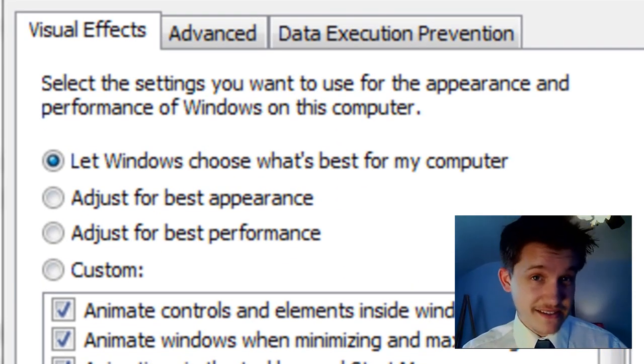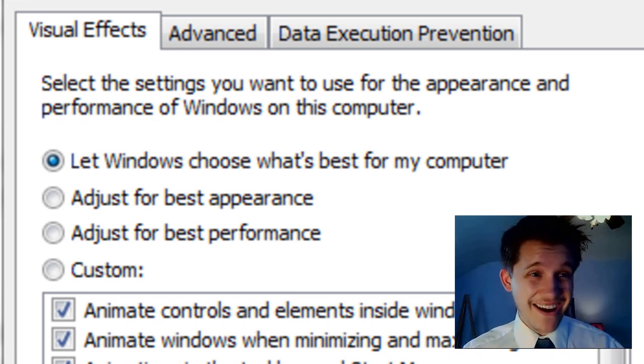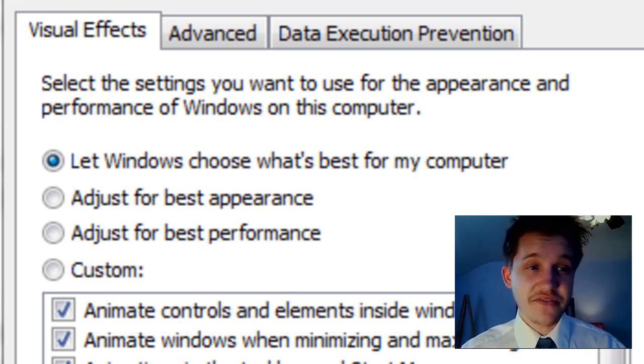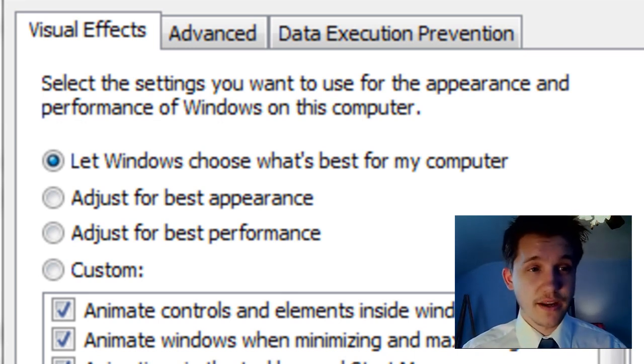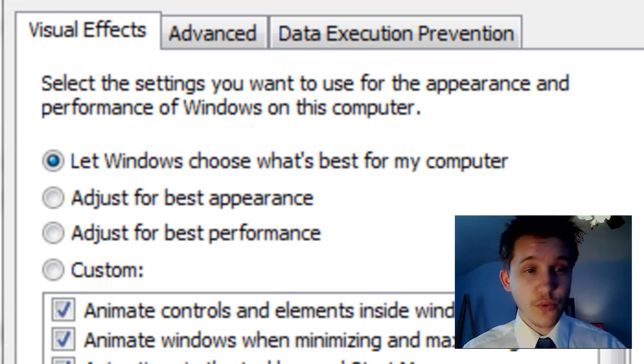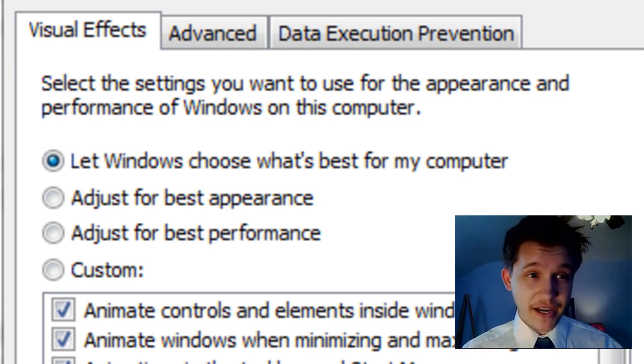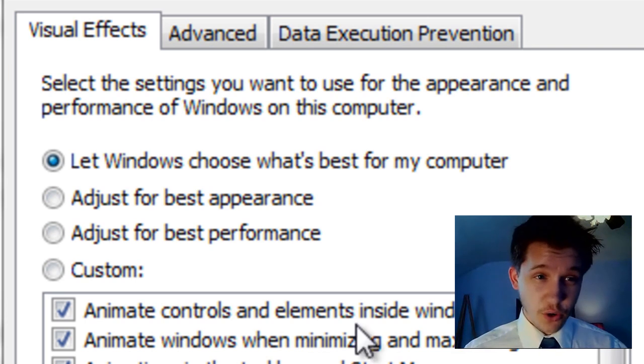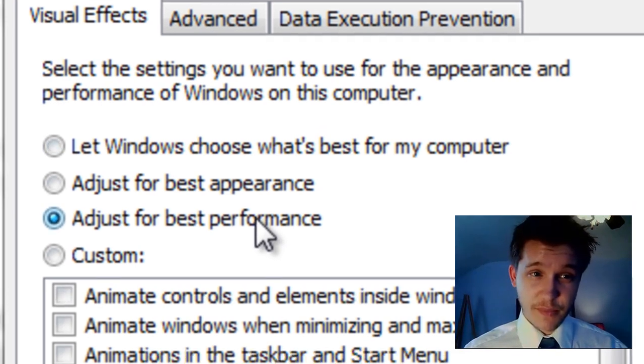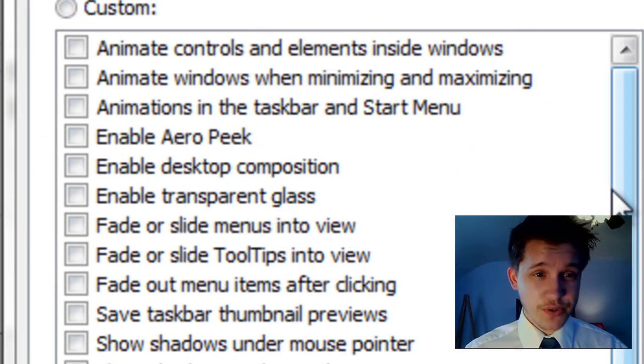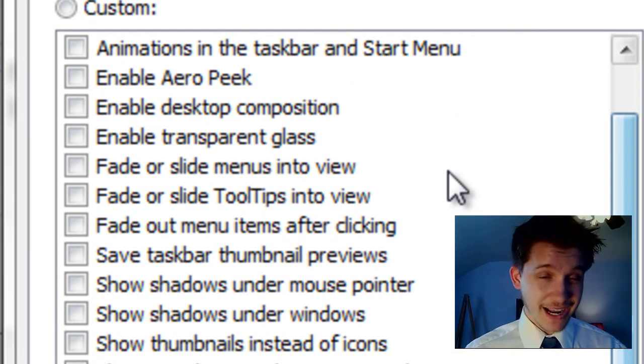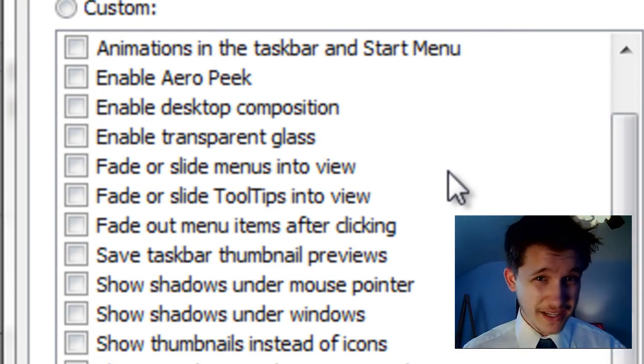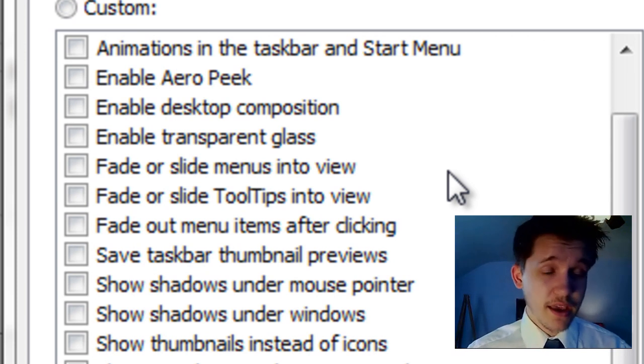All of them are completely unnecessary. You don't have to have any of these effects running in order to make your computer run. If you want Windows 7 to run better you can always adjust for best performance and that will disable everything. But of course we don't want to disable everything.